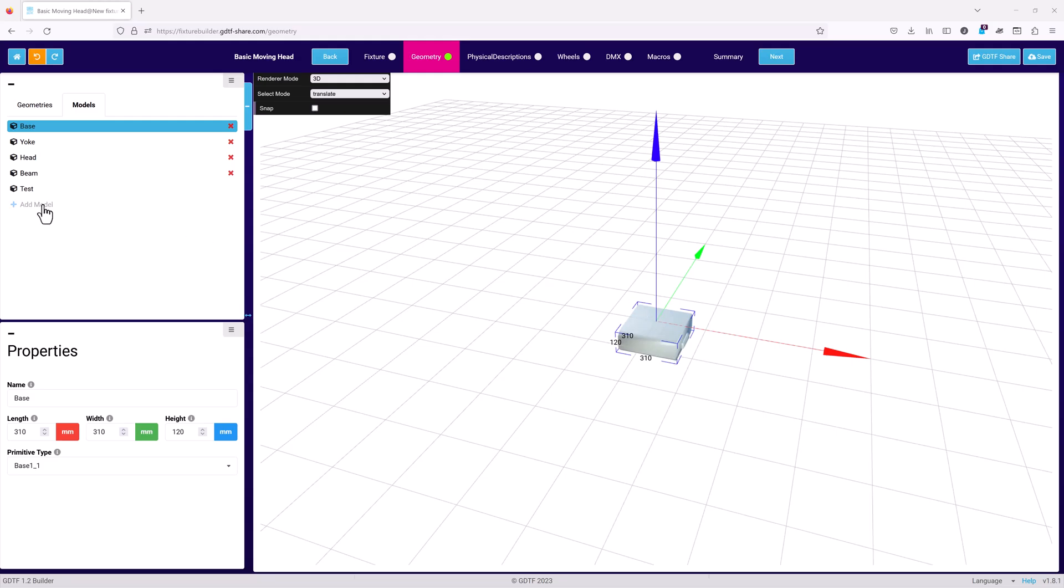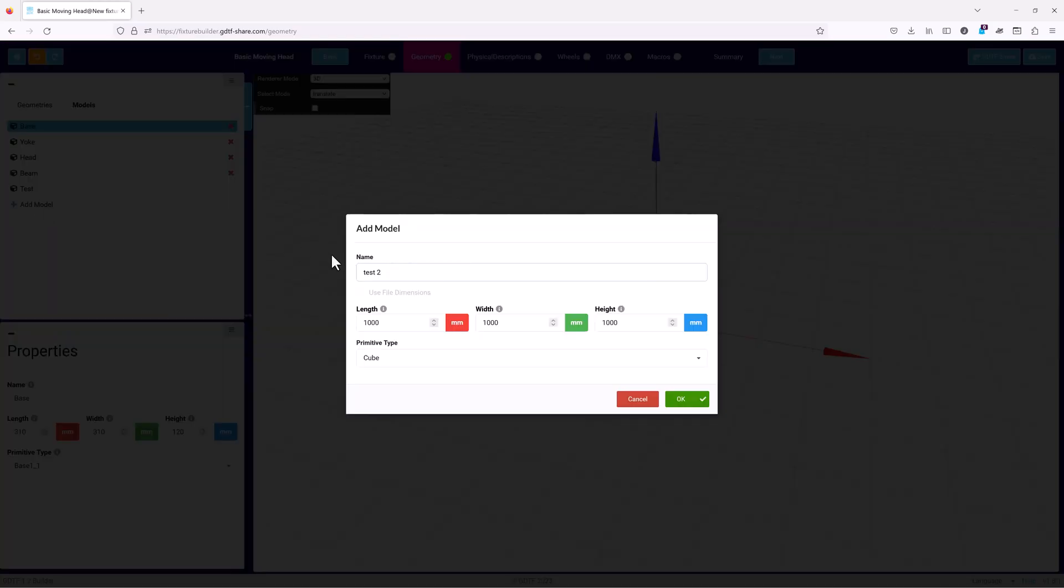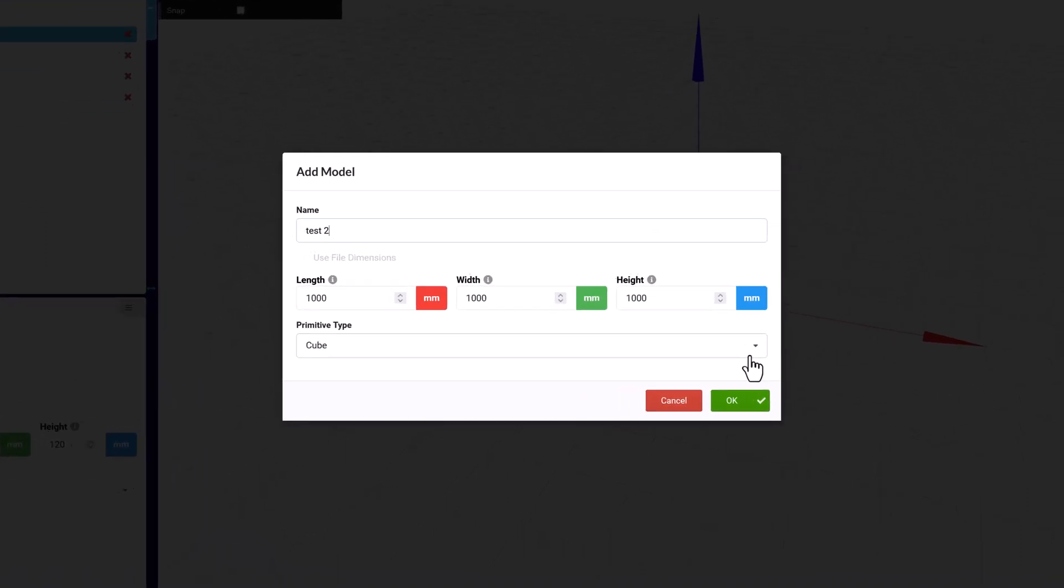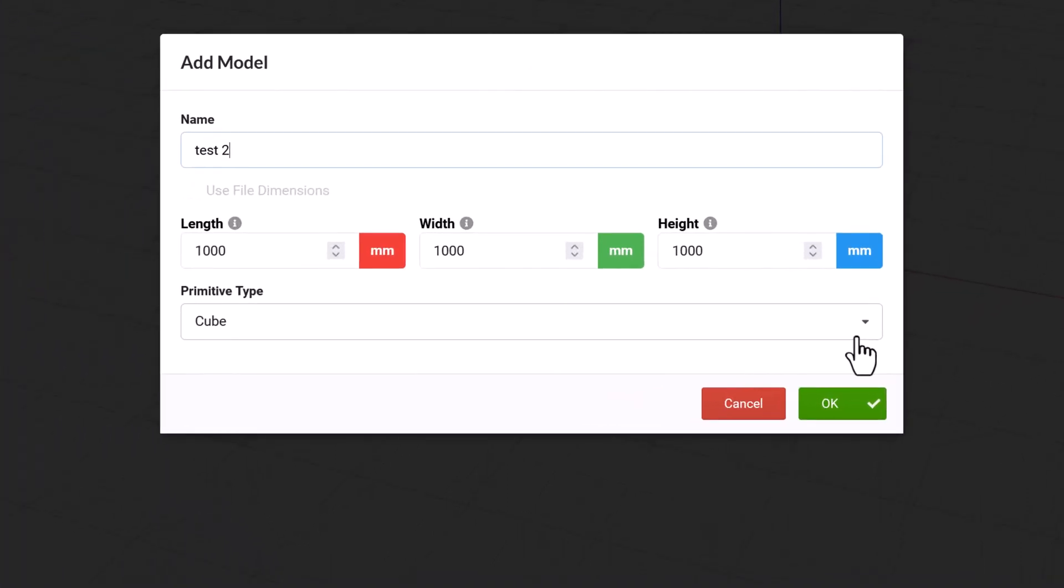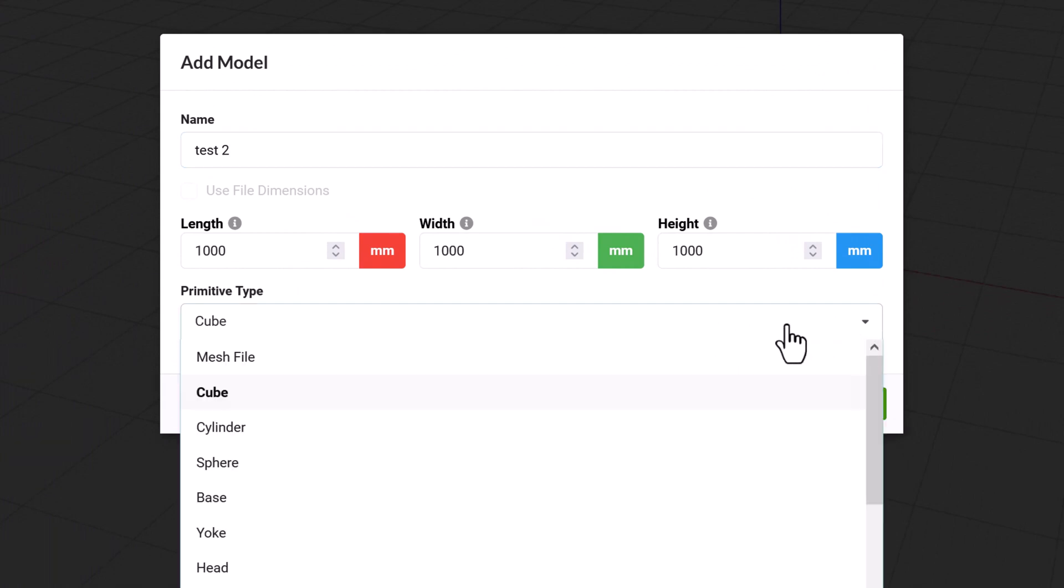And you can also create new models by hitting the add model text. The add model dialog is similar to the add geometries dialog. The main differences are it only has a single section. And since models do not document their type, no geometry type drop down.